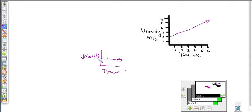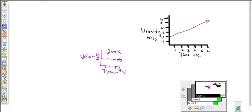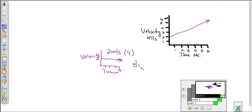If velocity is constant — let's say it's two meters per second — and the time goes from zero to four seconds, then how much ground have I covered? It's simply two meters per second times four seconds. So I will have covered eight meters.